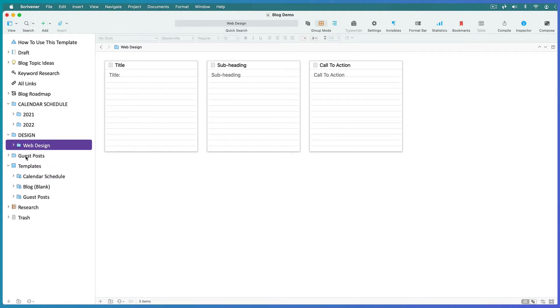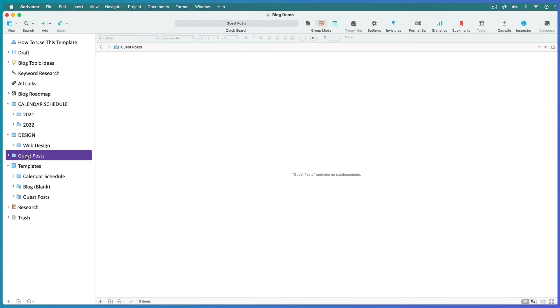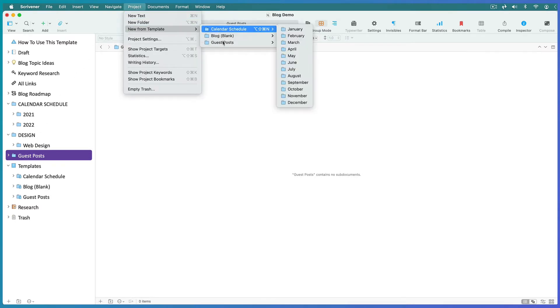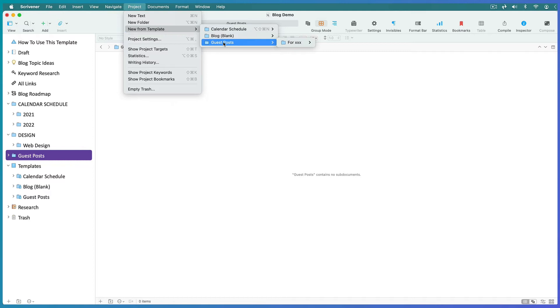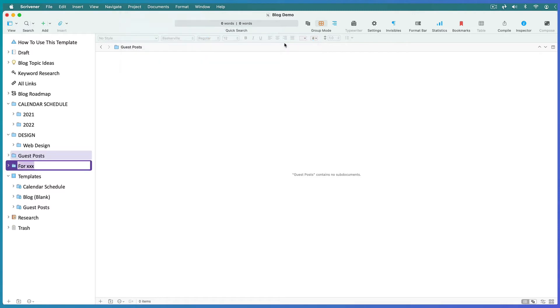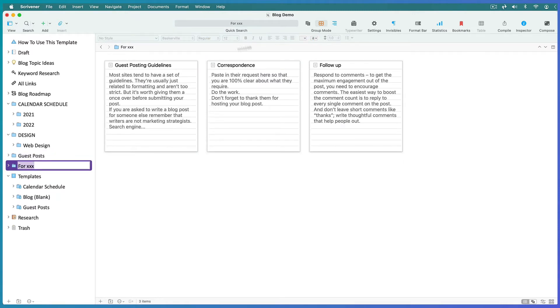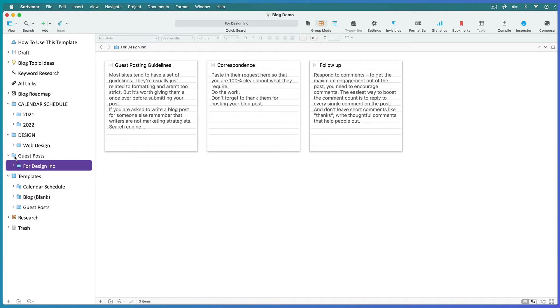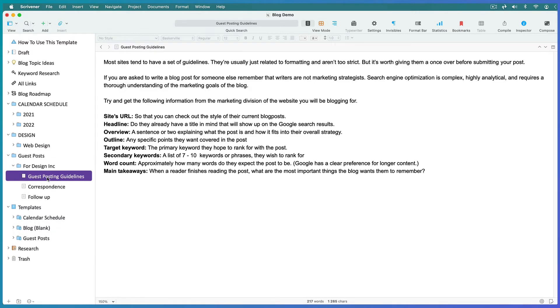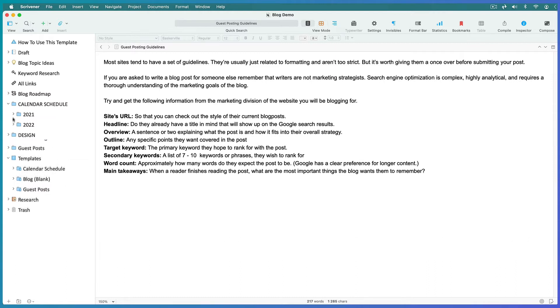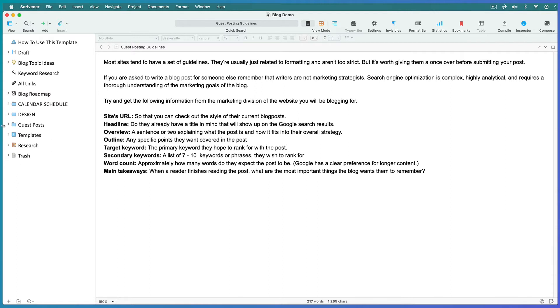Then let's add a template to the guest blogging folder. Back to Project, New From Template, and choose the guest post template. This time we just need this for folder, and then name it for the website you're going to blog for and drag it into the guest blog folder. Now you have a roadmap of the type of things you need to research before you blog for someone else and folders for your correspondence. You still need to add a blank blog post template for your actual blog post.